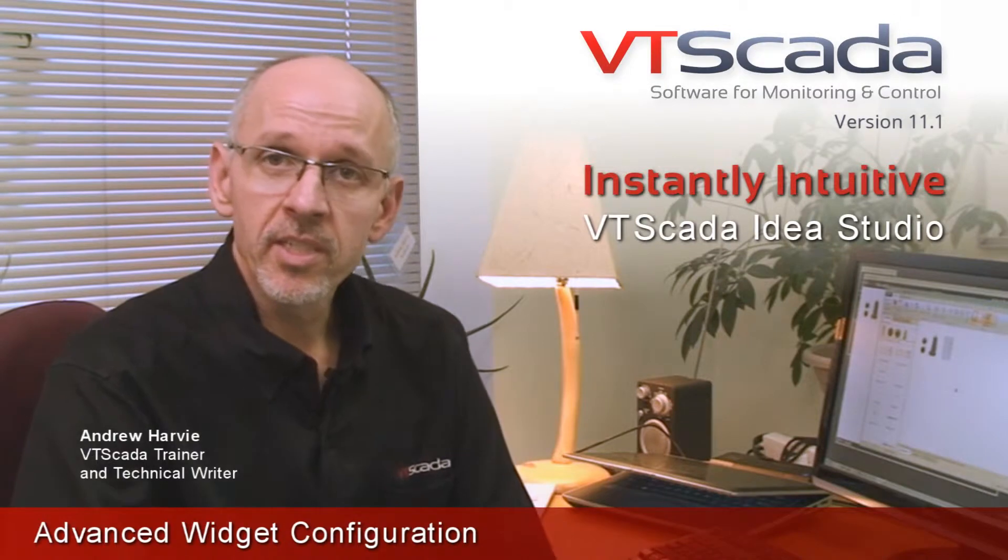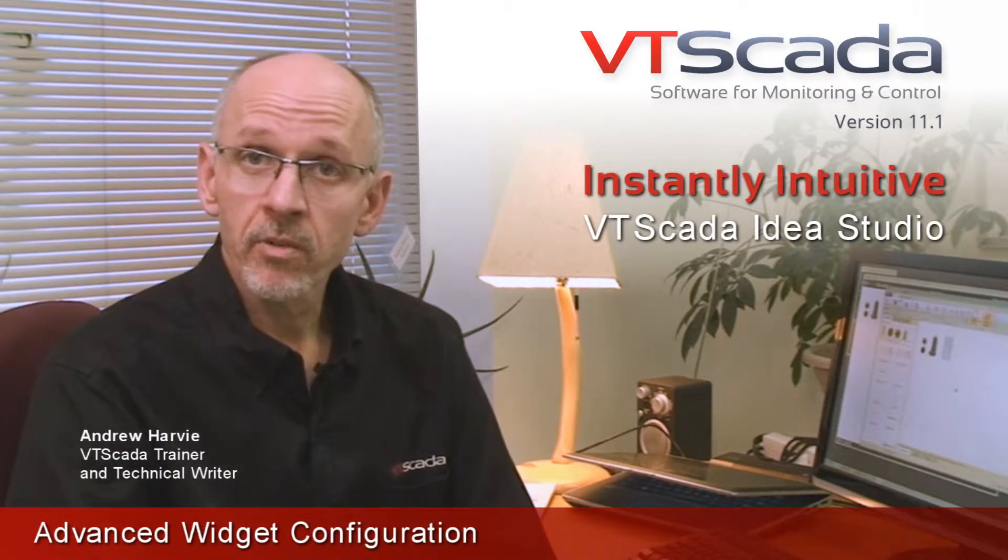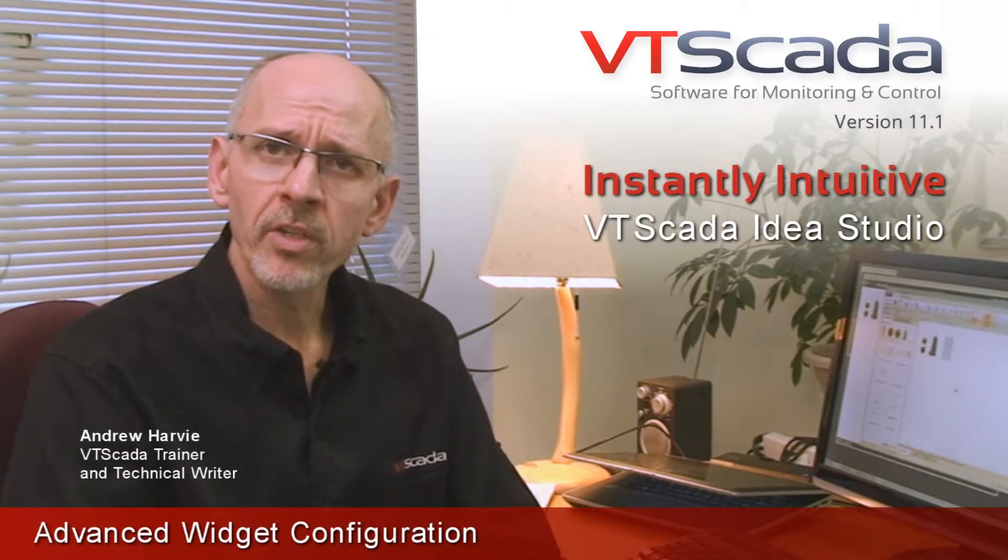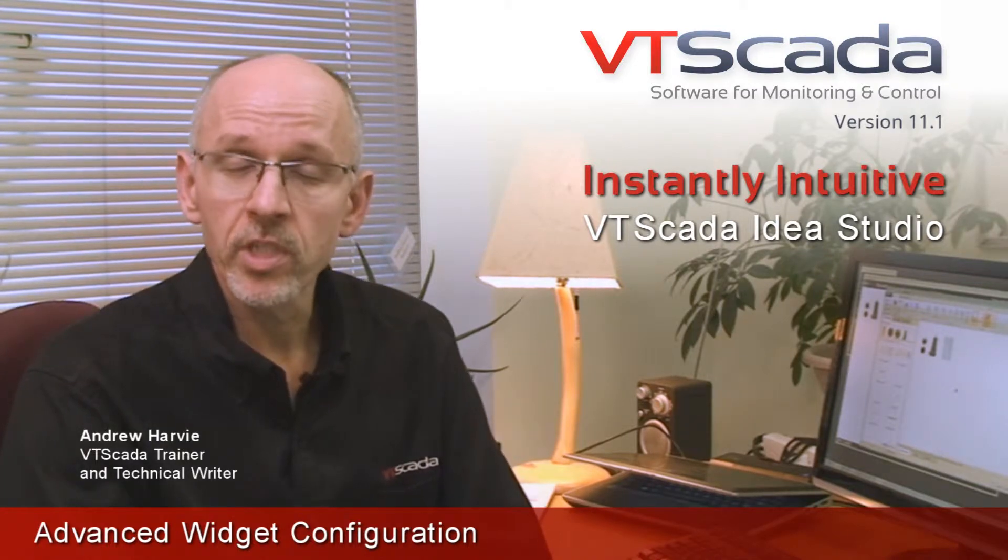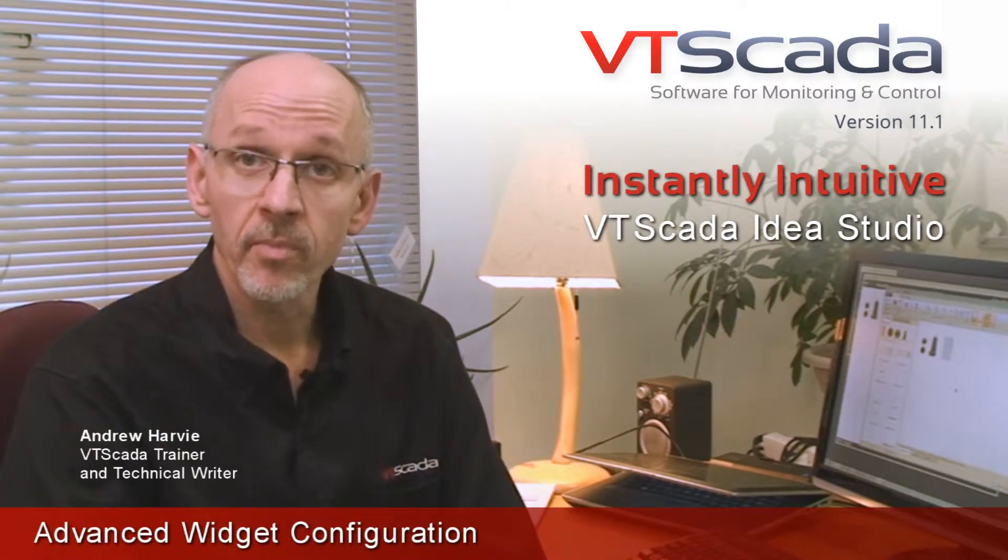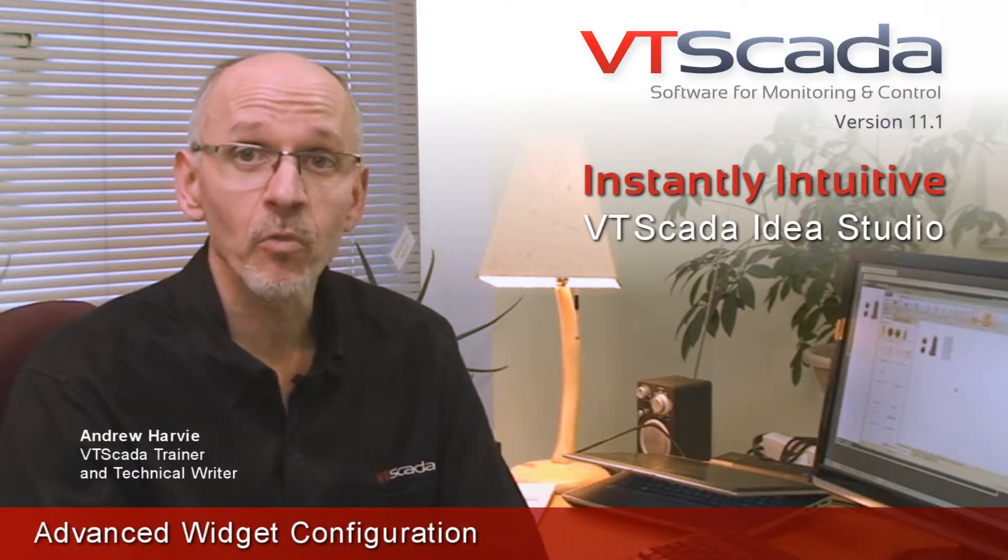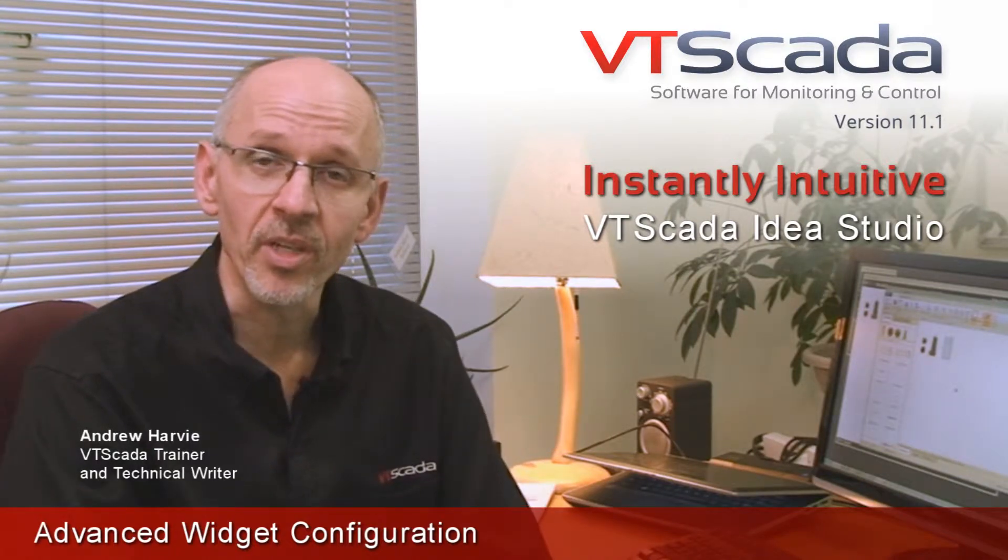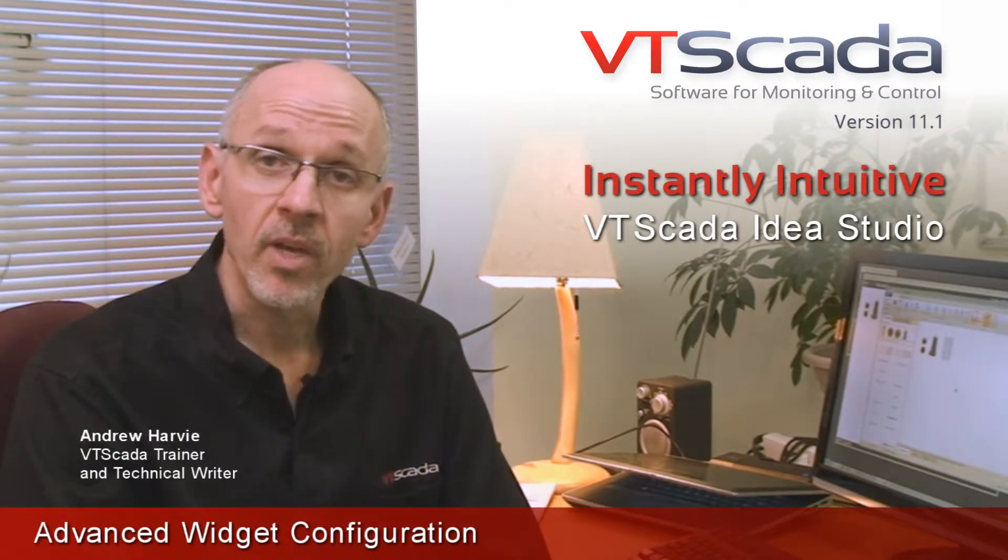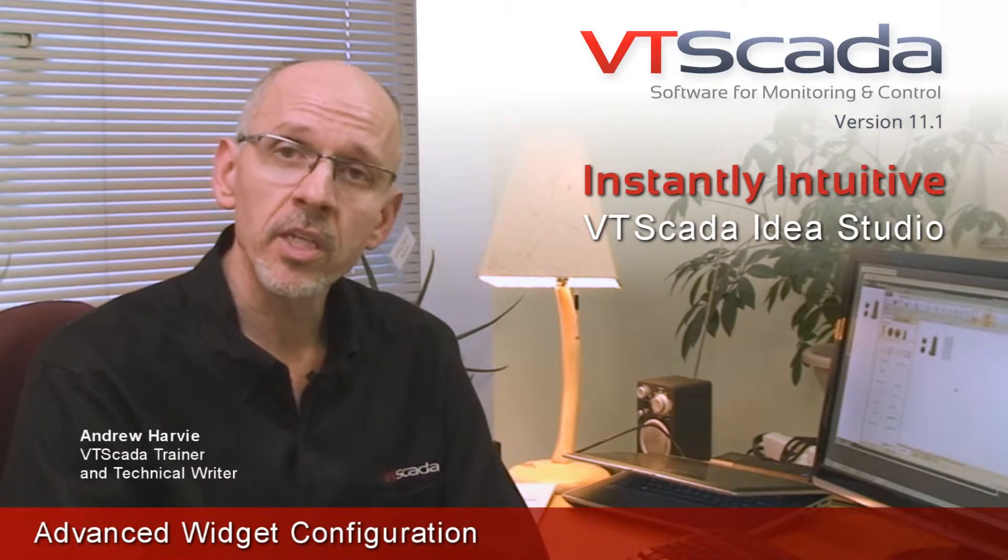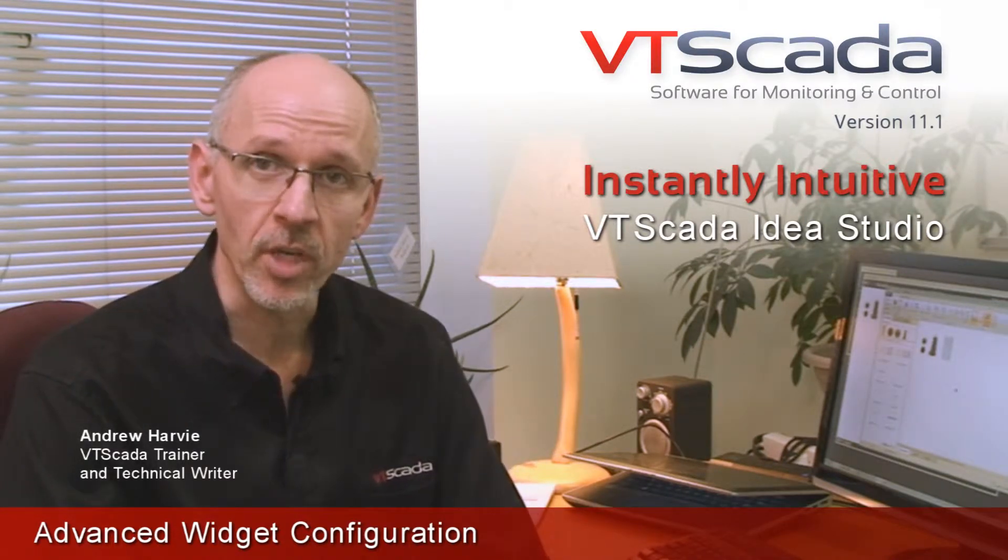The other videos in this series cover the basic tools that you can use as you configure the operator interface, drawing the widgets and other features. Now, the basics are fine, but they barely scratch the surface of what you can do with the IDS Studio. In this video, I'm going to go beyond the basics and look at some of the advanced configuration options.